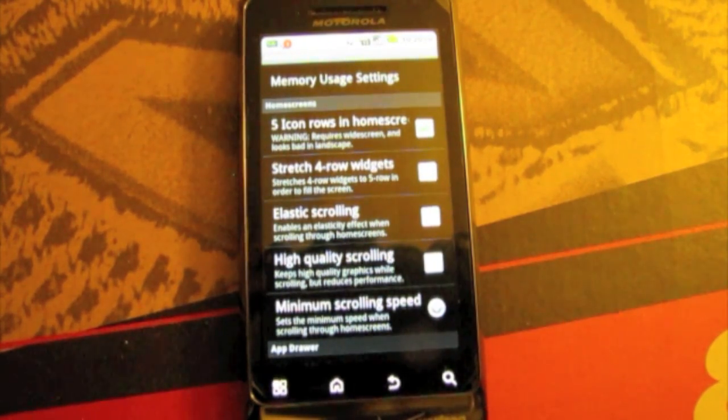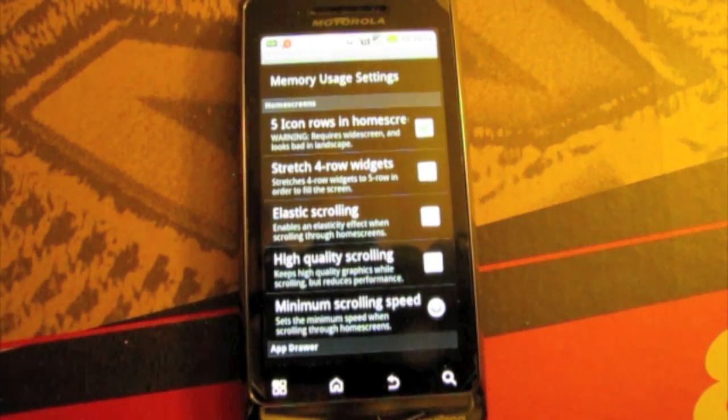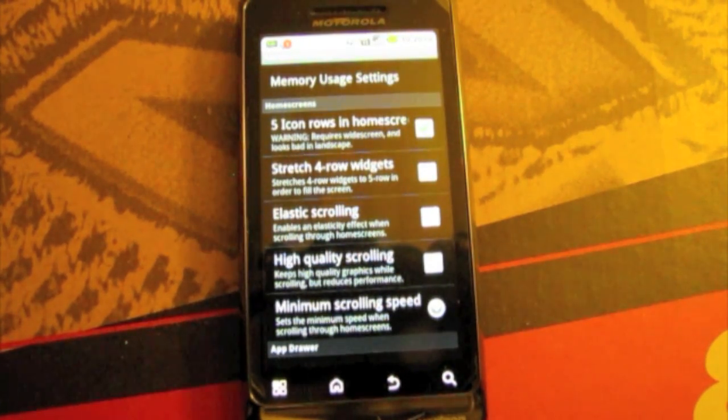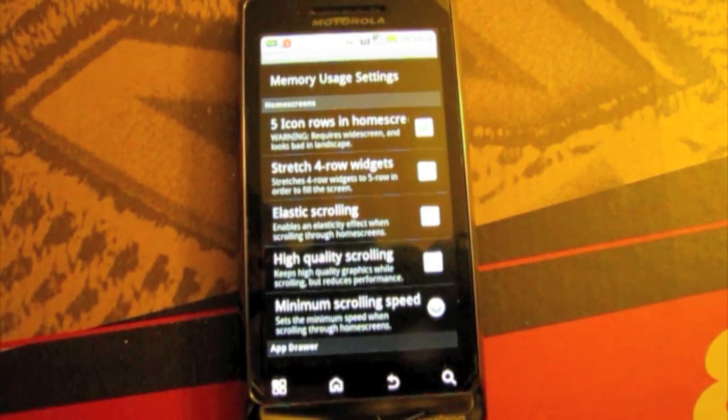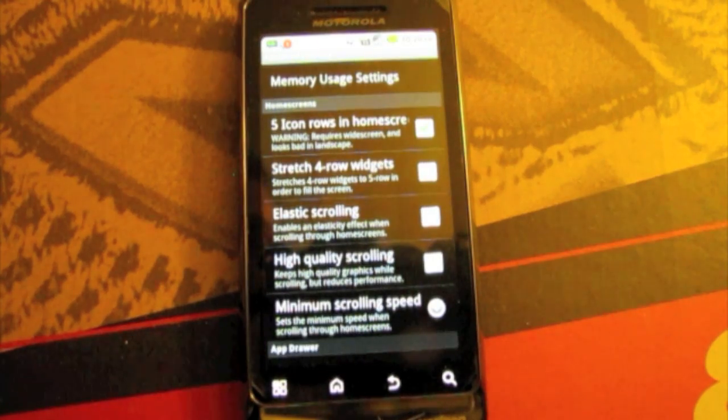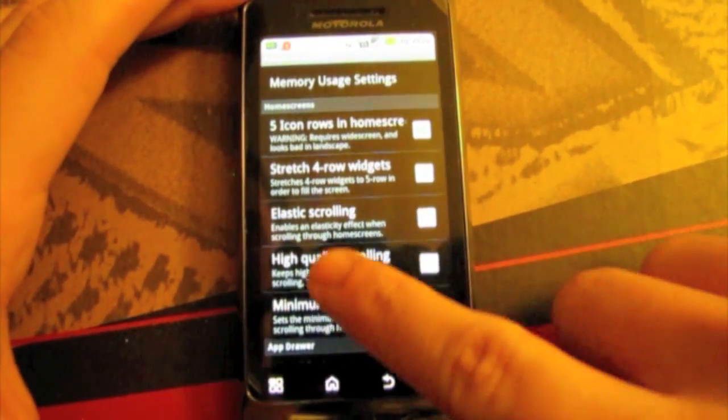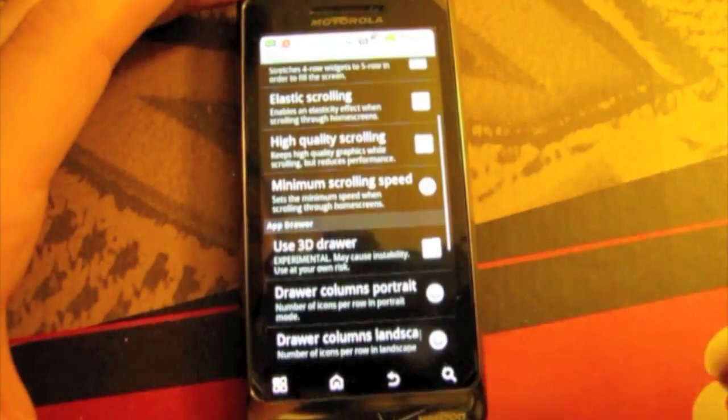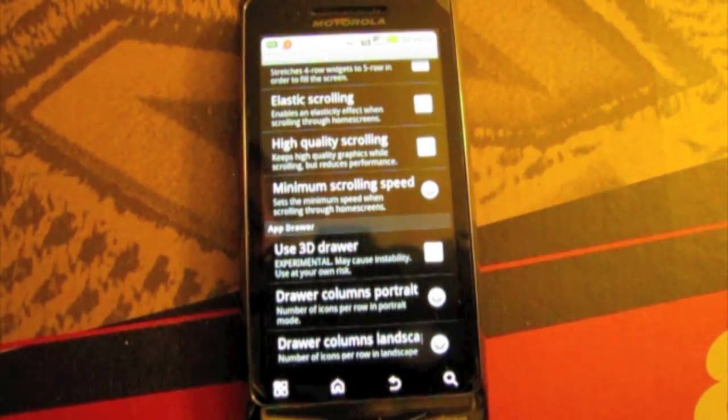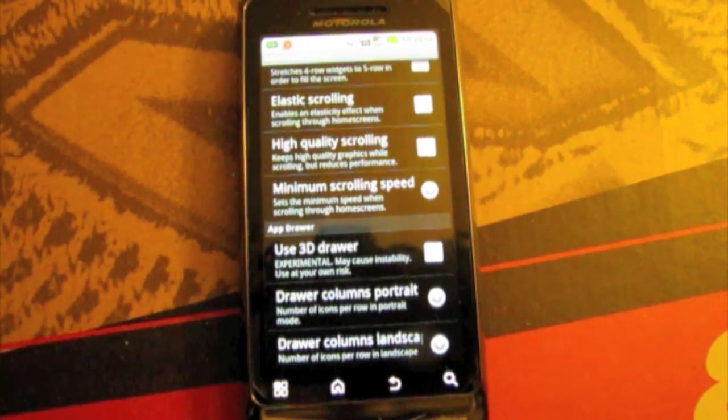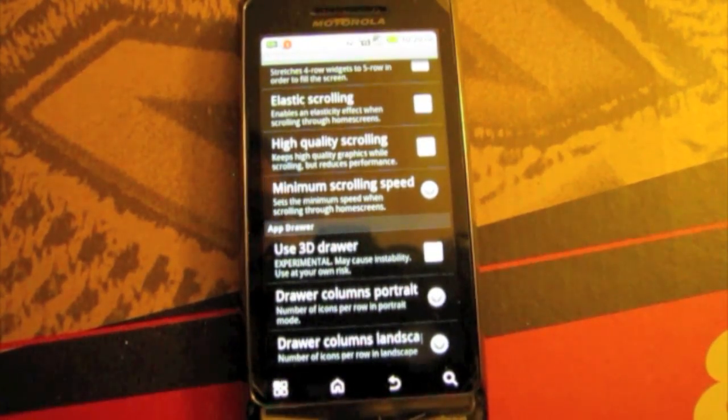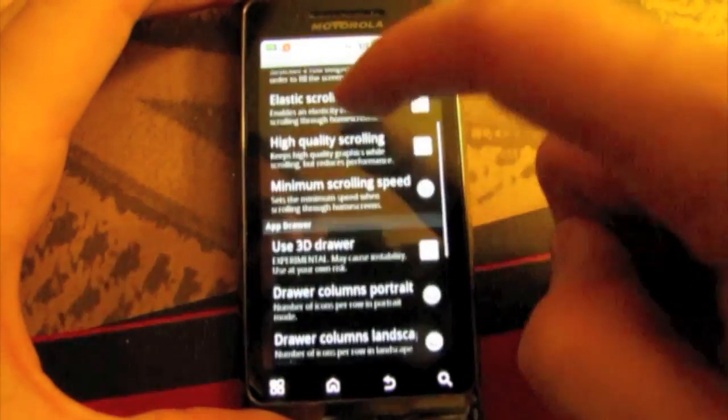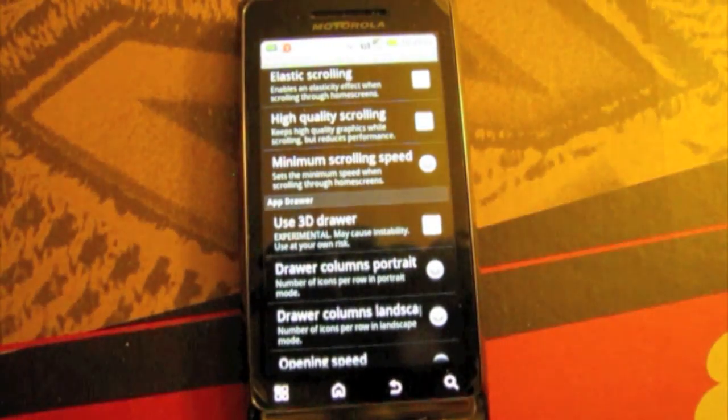High quality scrolling. I'm not exactly sure what all that does. It kind of is stupid. So I just have it unchecked because it does slow down your transitions. Minimum scrolling speed, you don't really have to mess with that. As long as you do the right thing up here in the memory usage settings you don't have to mess with the scrolling.